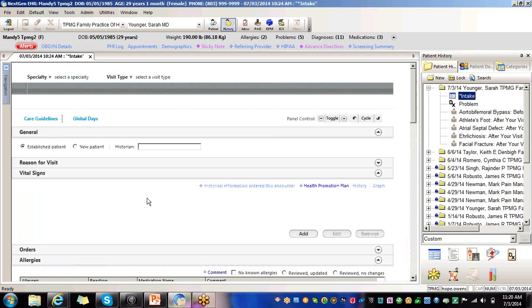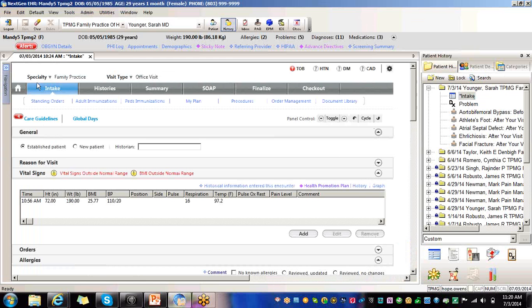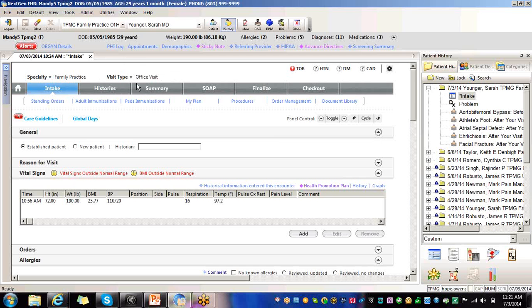Go to intake. I already had this visit that I was working on. Make sure that your specialty and your visit type is always selected. For ophthalmology, you can select that it's established, a new, or a consult or post-op patient.